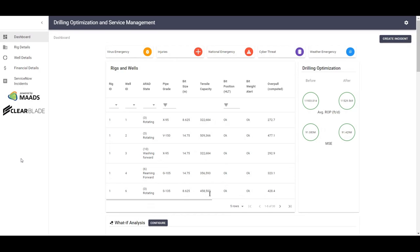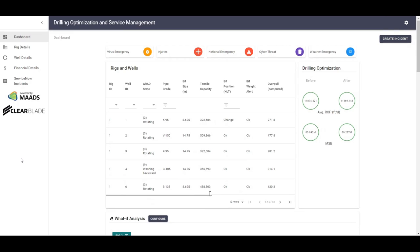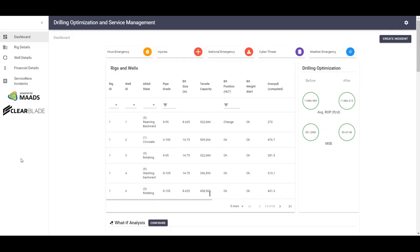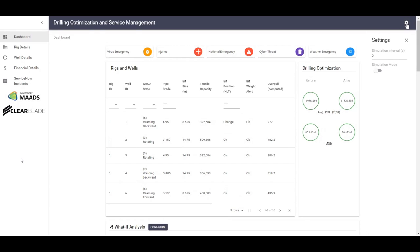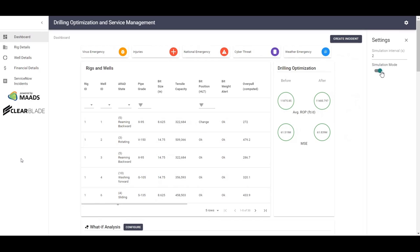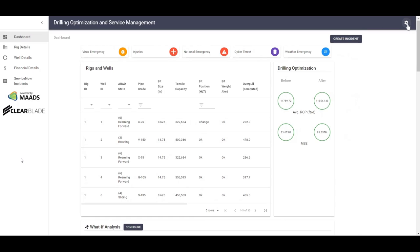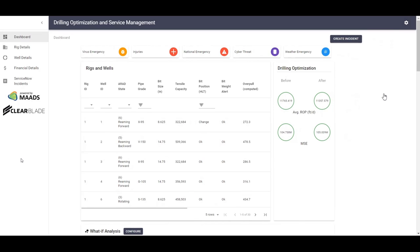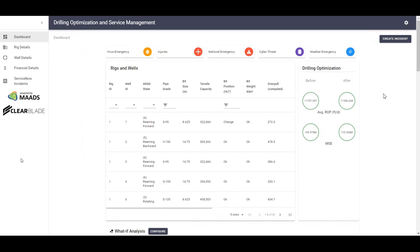On the far right, there is a create incident button that will create an incident and push it to ServiceNow. Also on the top right, the gear icon allows you to simulate real-time data flows for each of the 30 wells and call MADS hyper-predictions. So if I were to click the gear icon, you can see the simulation mode can be used. The top number shows the number of seconds you want the data to be realized on the dashboard. This is a very convenient way to see how the solution will work in the field.